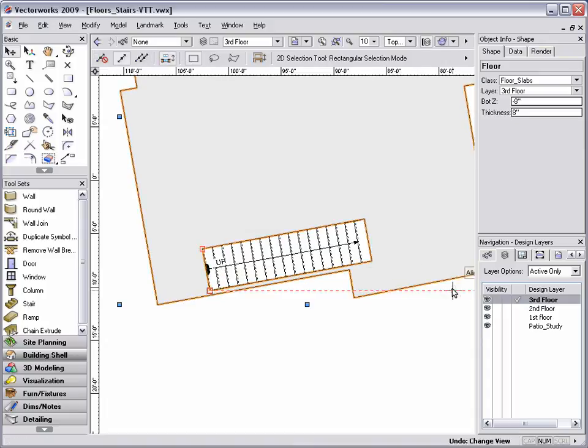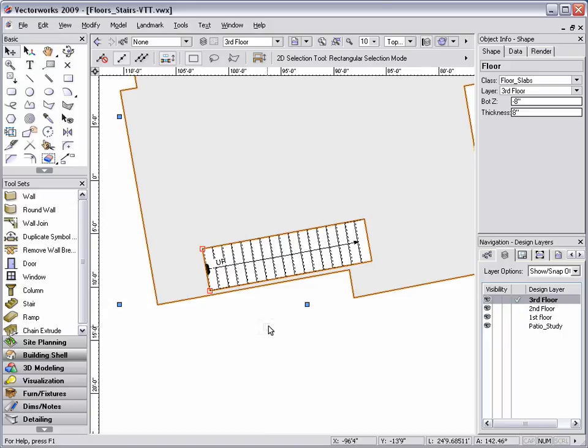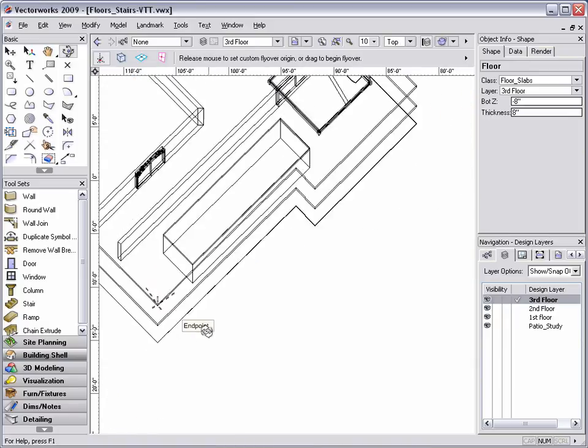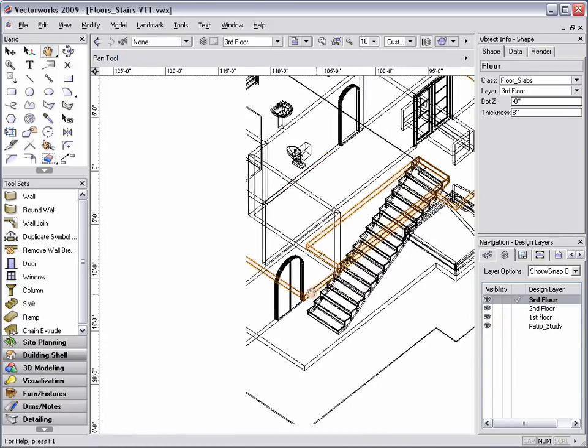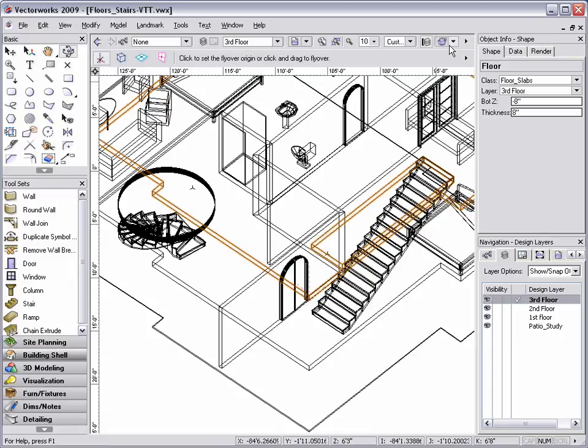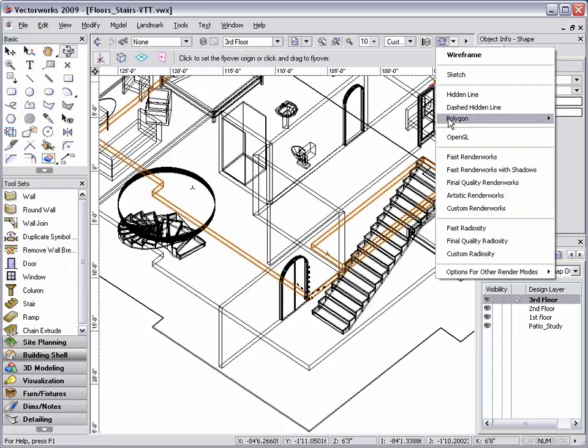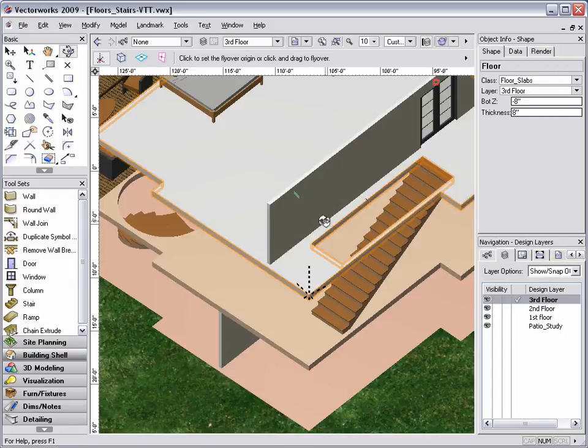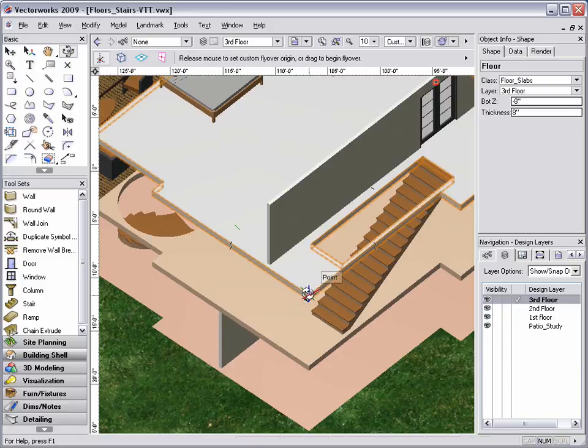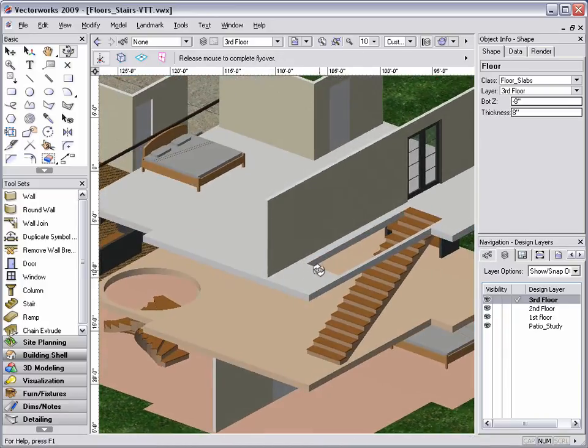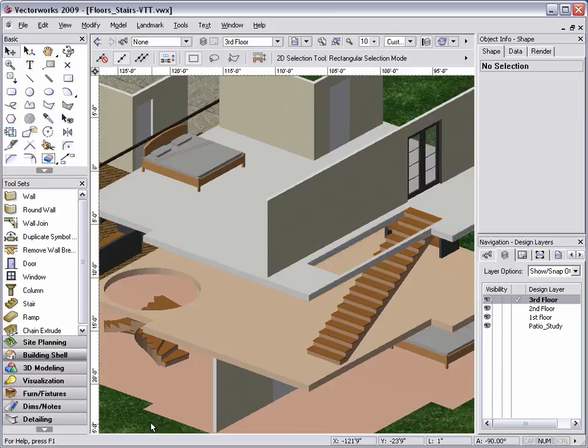To show you the end result, I'm going to change my layer visibility options, select the 3D flyover tool to rotate around the model, and then select an OpenGL render mode to see the changes. As you can see here, we have created two holes in two different floors.